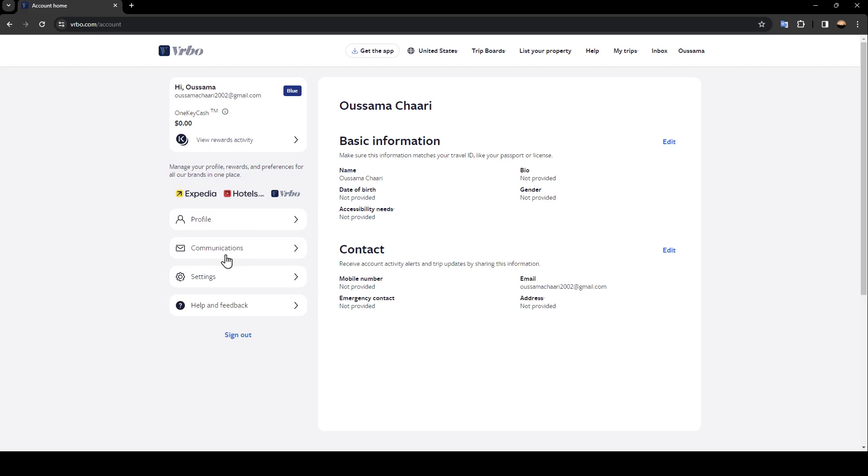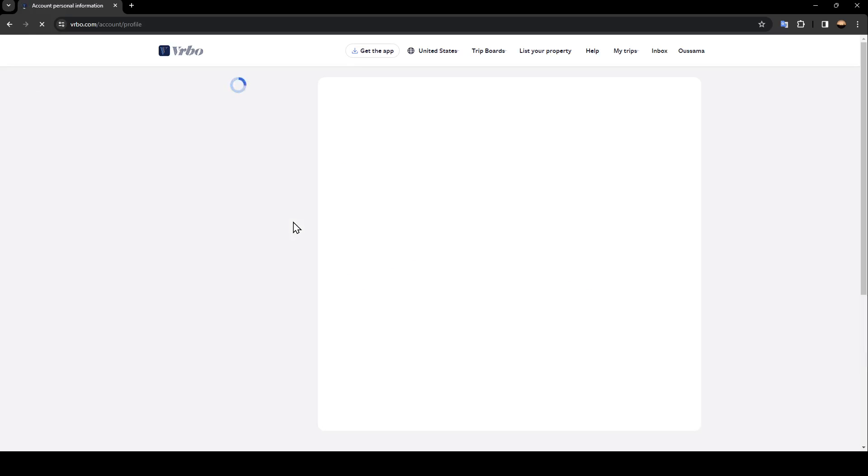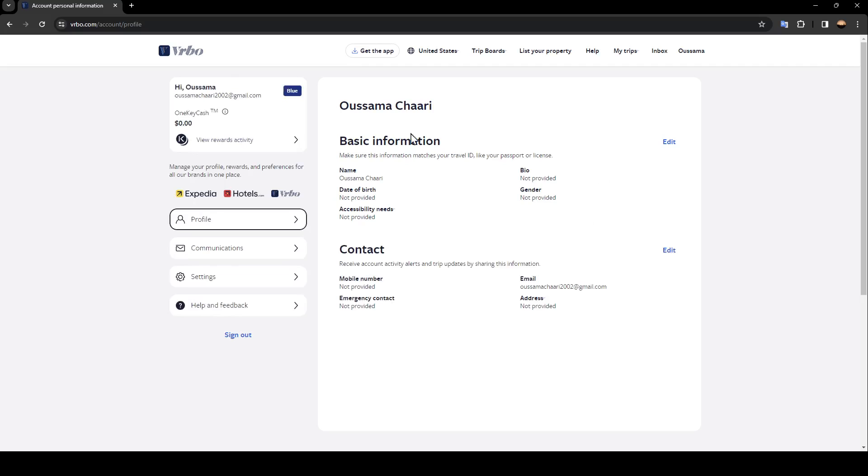There is profile, communication, settings, help and feedback, and sign out. Go ahead and click on profile and you'll be on this page.